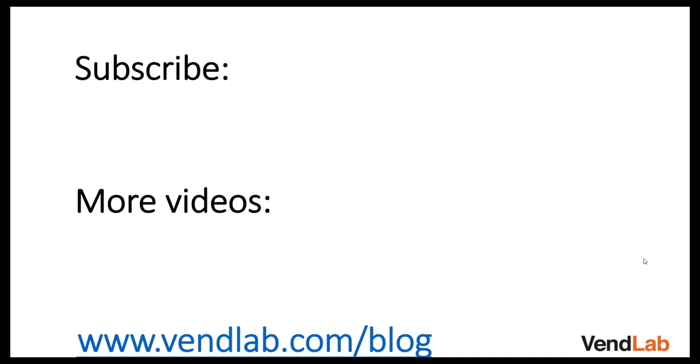Thanks for watching this video. For more content please subscribe to our channel or check out our Amazon playlist. You can also see more hints and tips at our website which is vendlab.com/blog.